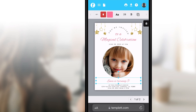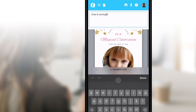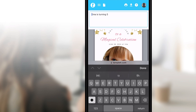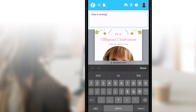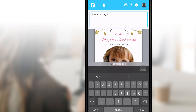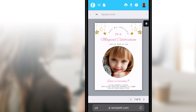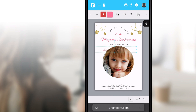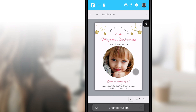Tap once more on the text box to put it into editing mode. Once in editing mode, you can change the sample text to anything you'd like. To move any object, hold for a second and drag it to the desired location. Tap off of the text box when you're through.